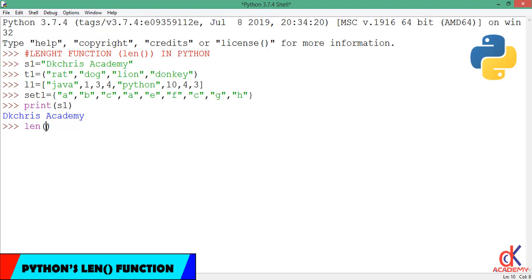With time to come, we'll talk about self-defined functions, which are the functions we build for ourselves. But for now we're just calling Python's built-in functions. So back to the length function—we use the length function to calculate the length of these individual data types.